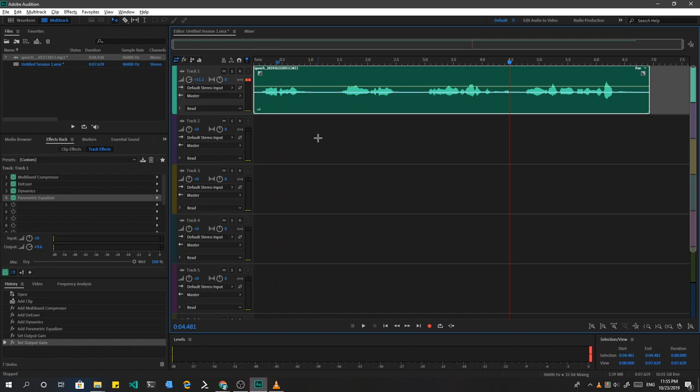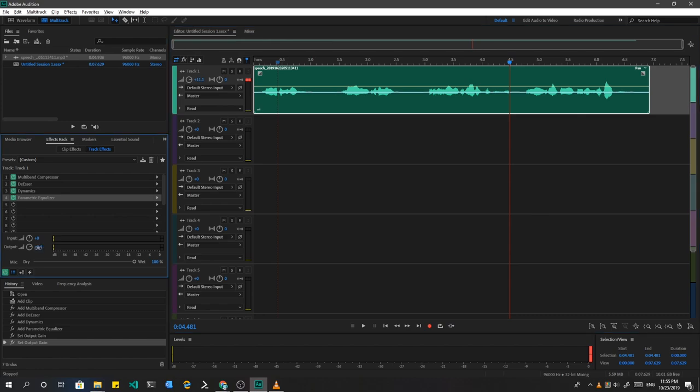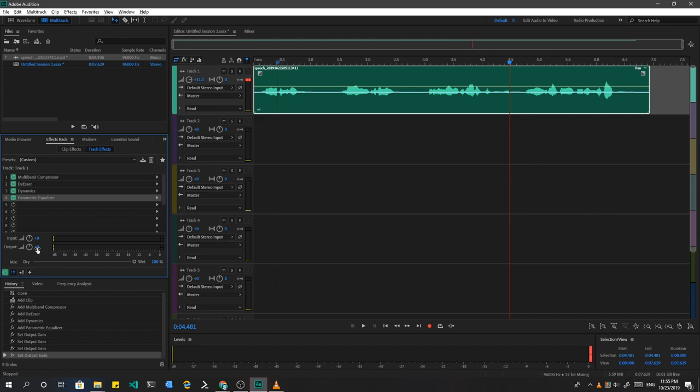Probably you will say, just get a good microphone and you don't need any sound editing. But you are so wrong. Just listen to actors on interviews and compare with listening to them in movies.